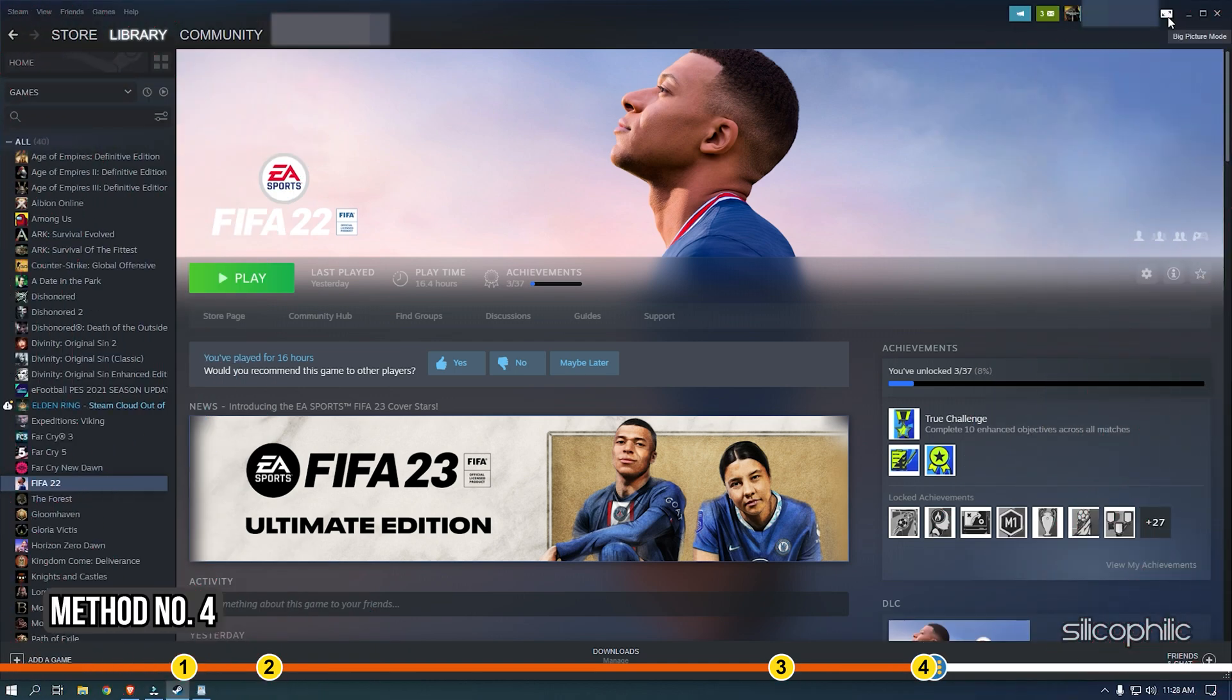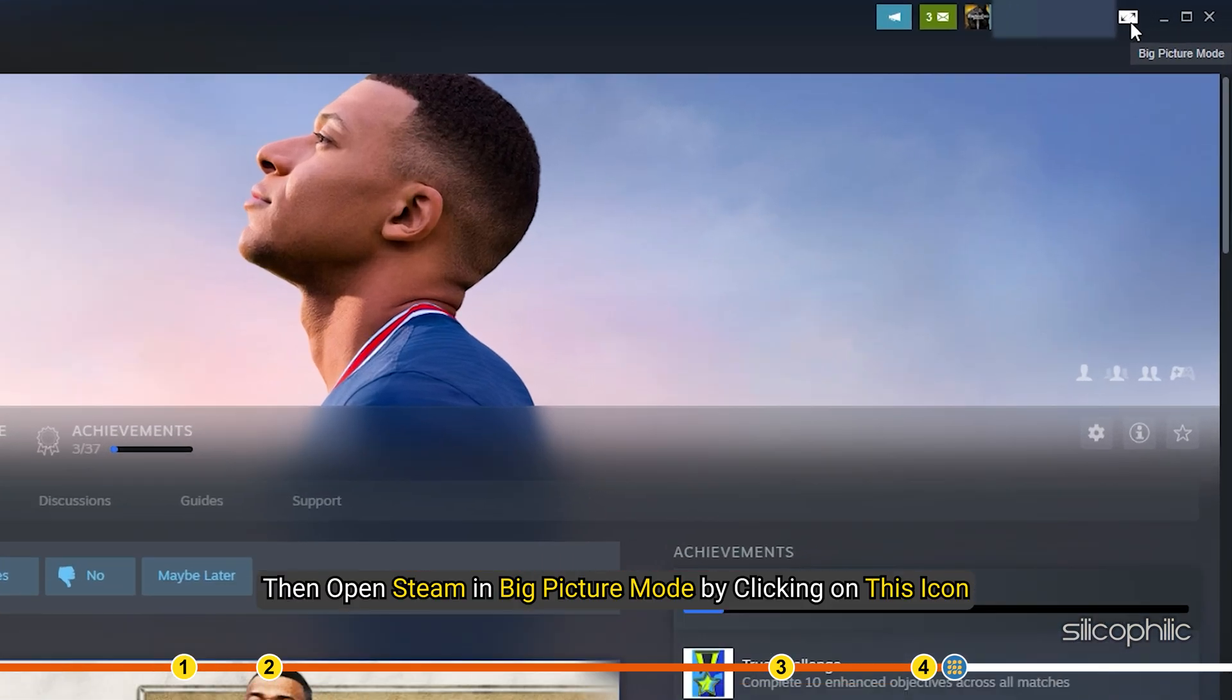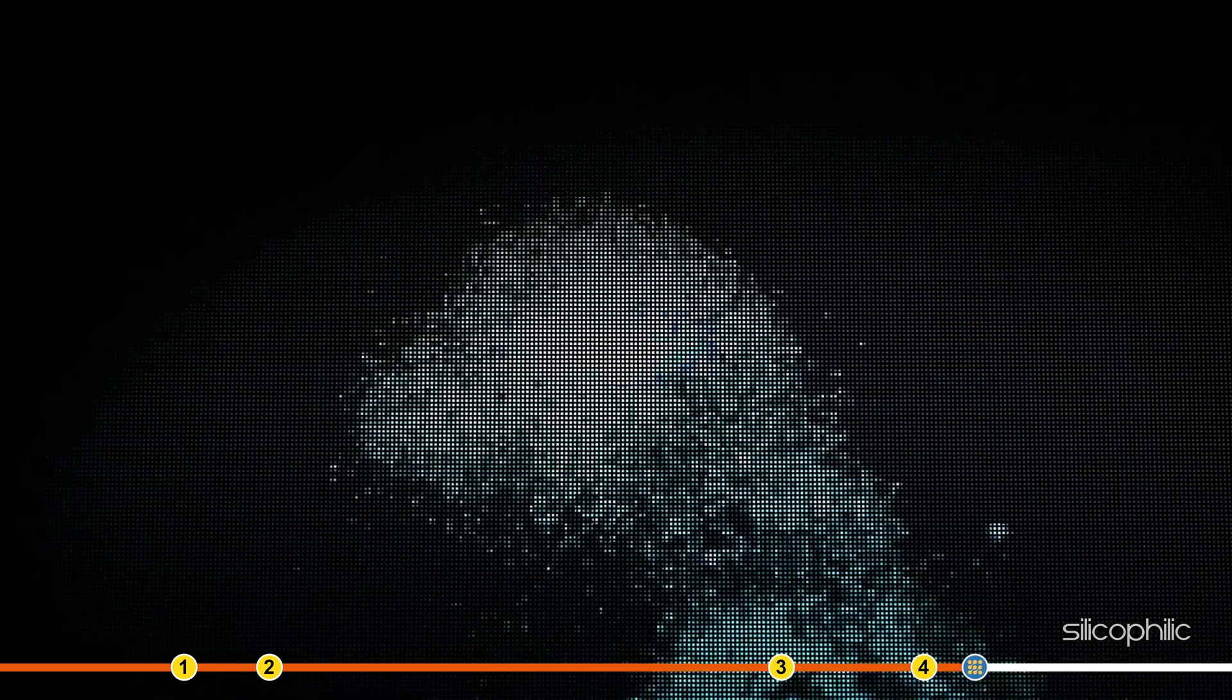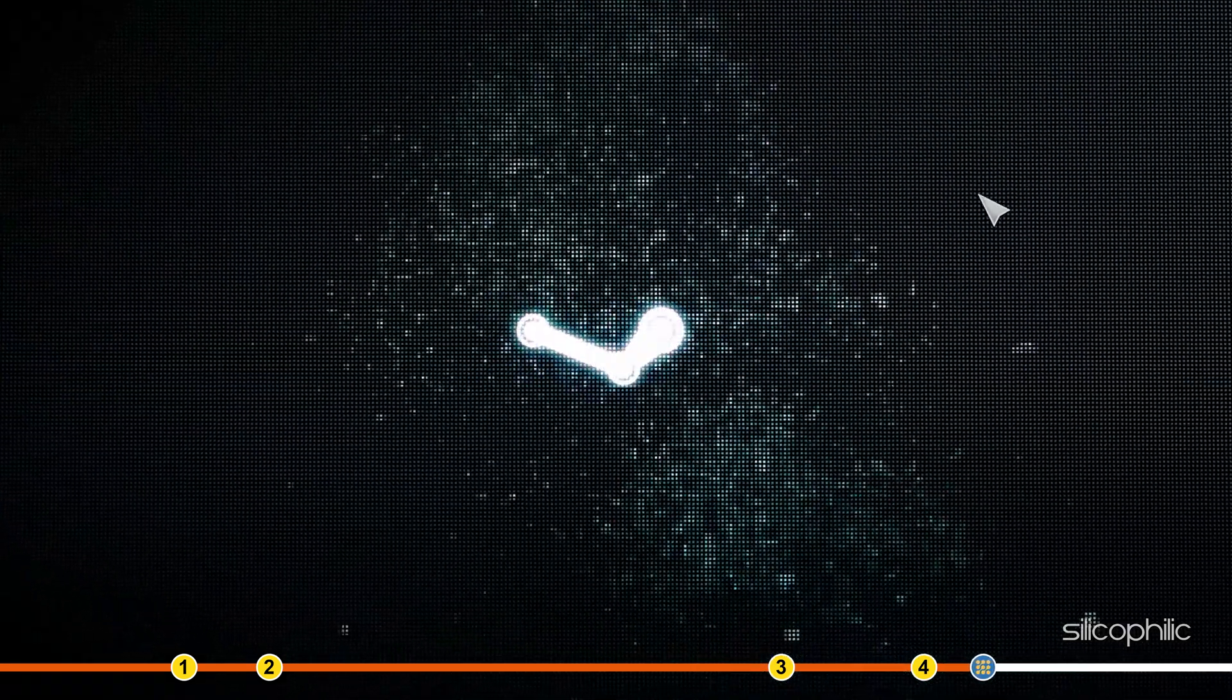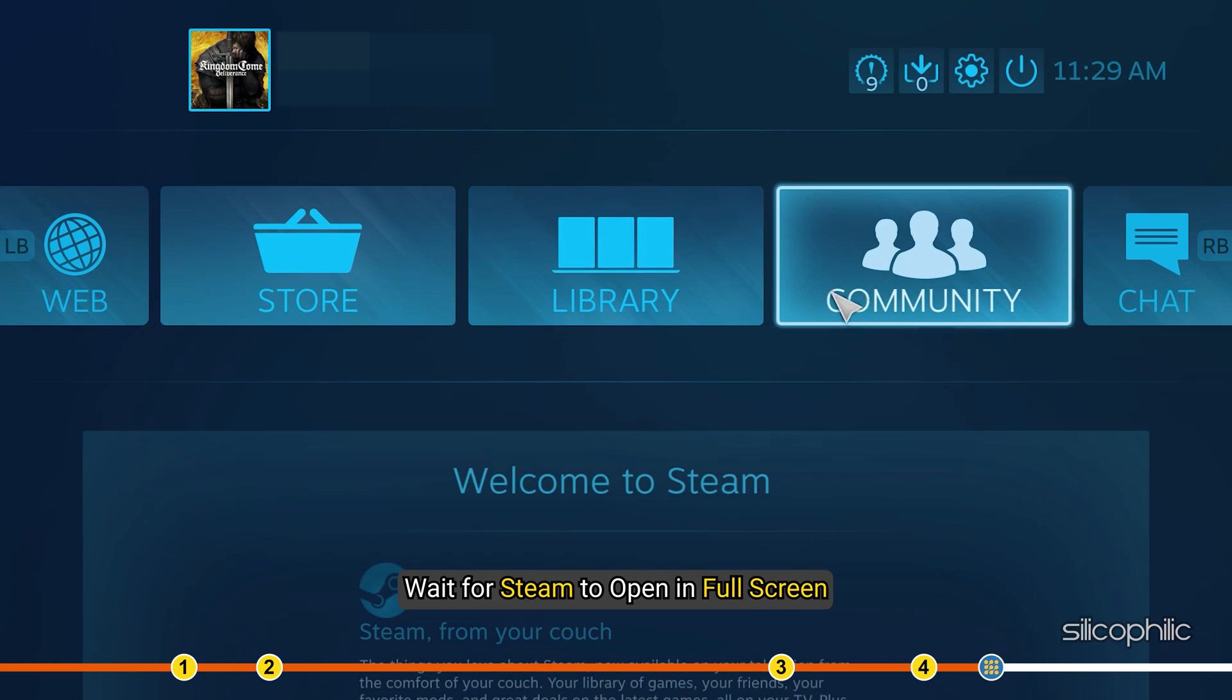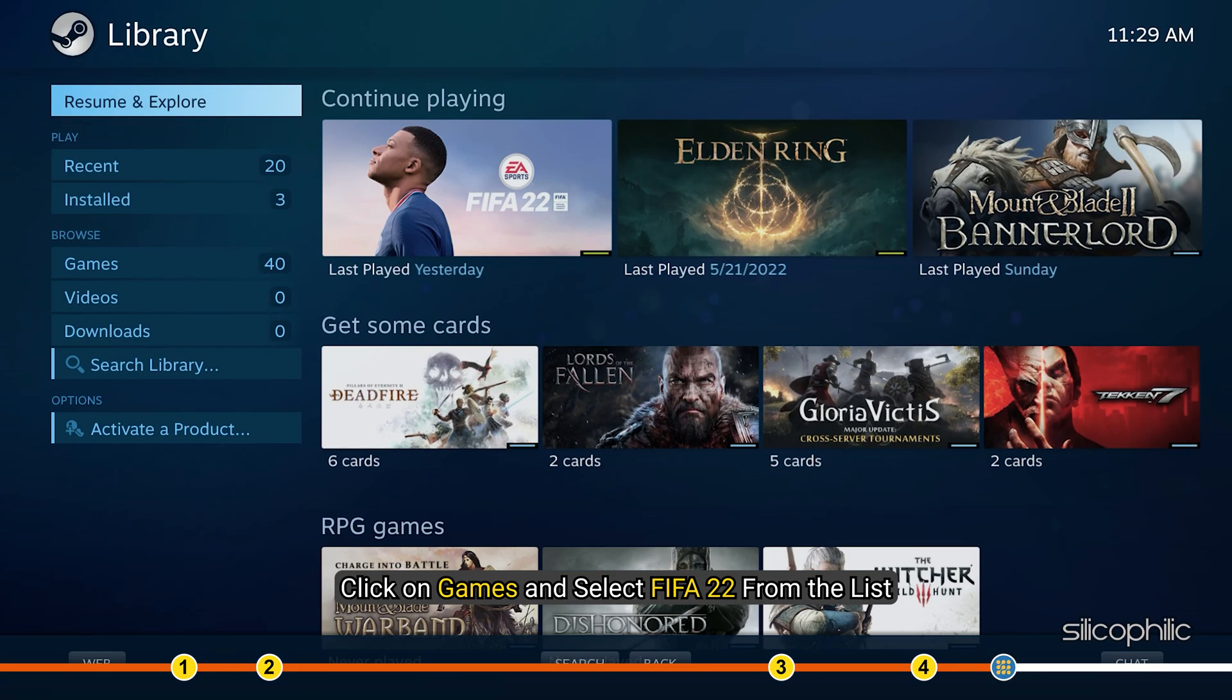Method 4. If Method 3 also didn't work, then open Steam in Big Picture mode by clicking on this icon. Wait for Steam to open in full screen. Click on Games and select FIFA 22 from the list.